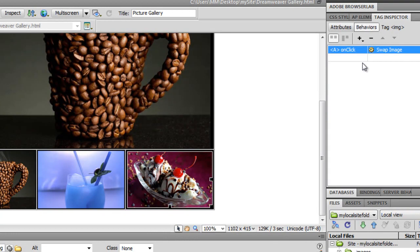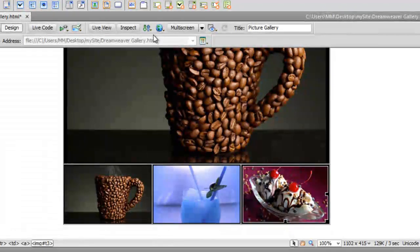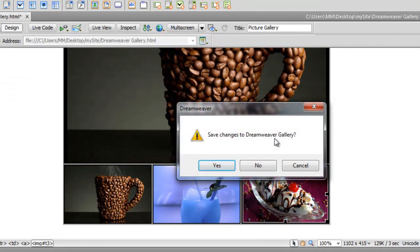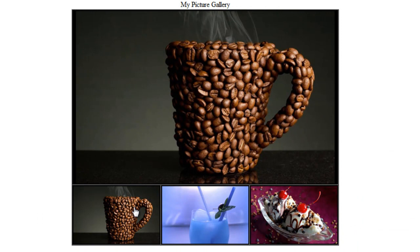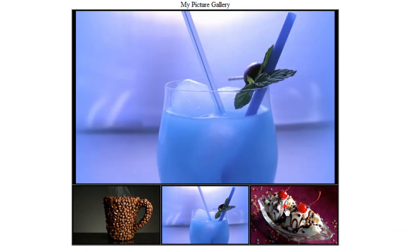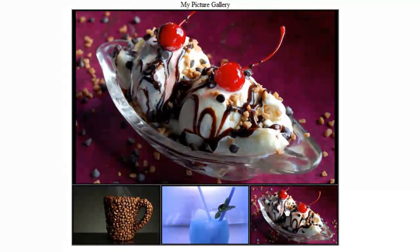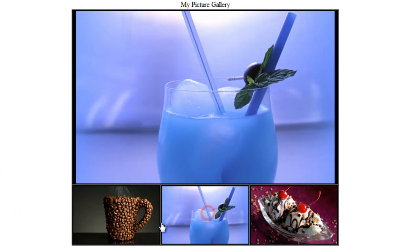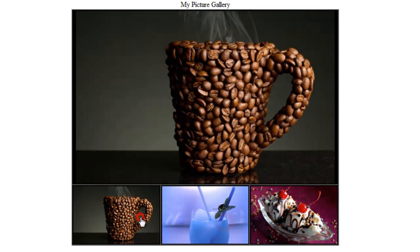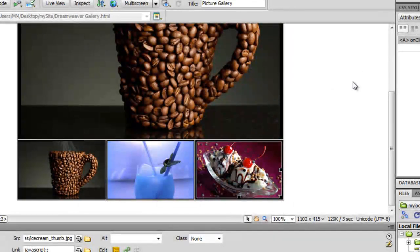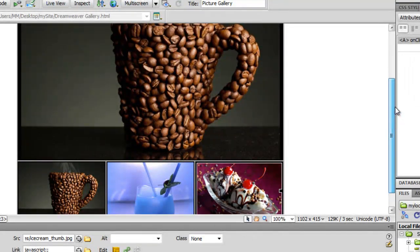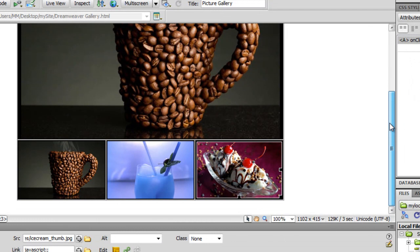I'm done with the swap behaviors. Let me save and take a preview in Google Chrome. As I click on the thumbs, their respective bigger pictures show up in the main area — very nice. Let me go back to Dreamweaver and make a few more changes to make it look even more aesthetic.